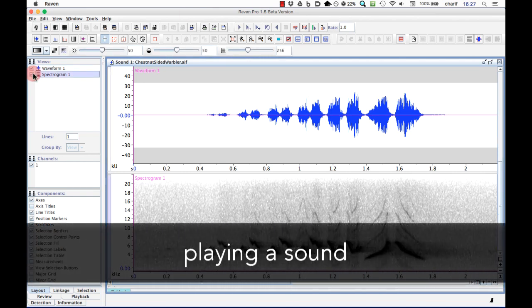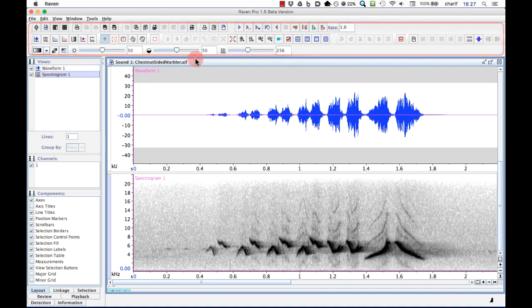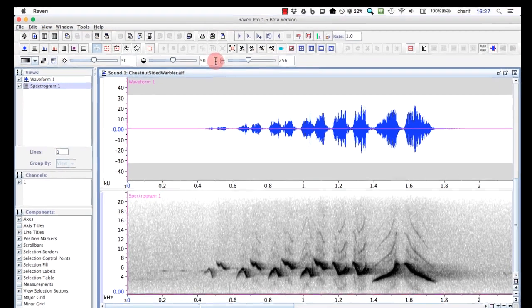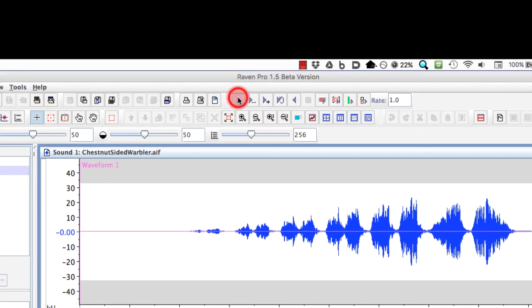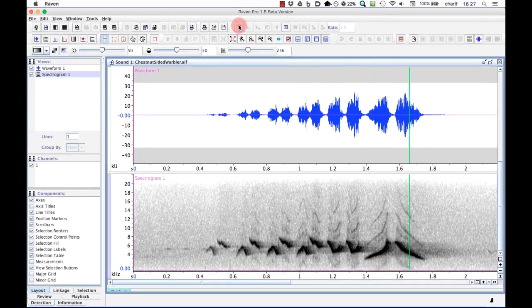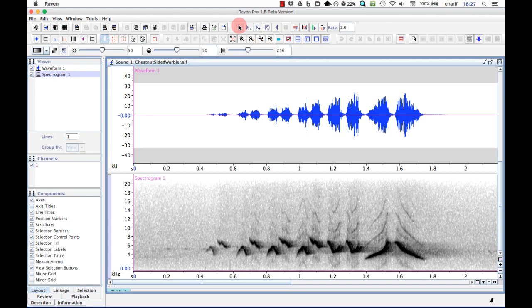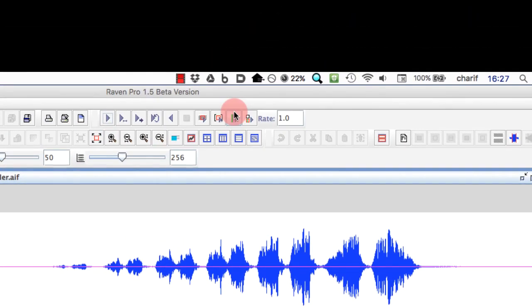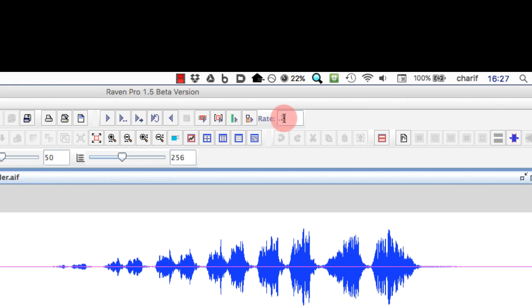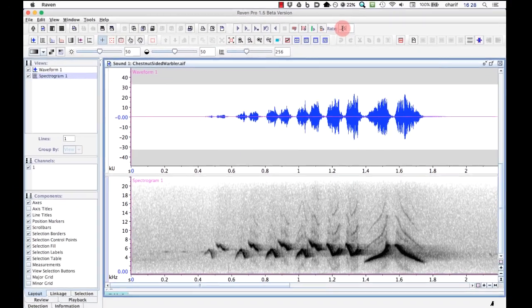At the top of the Raven window, there are several toolbars with buttons that enable quick access to Raven functions. To play the sound in the current window, click the Play button in the toolbar. If we want to hear details of the sound that are too fast to make out in a normal playback, we can slow it down by typing in a playback rate here. For example, to hear this song at ¼ normal speed, we can type in 0.25, press enter, and then click play again.